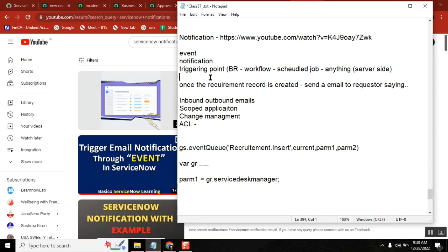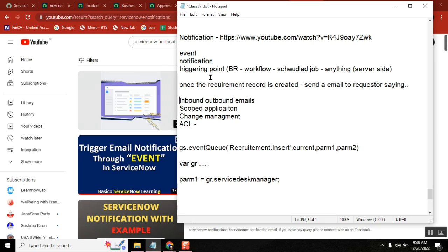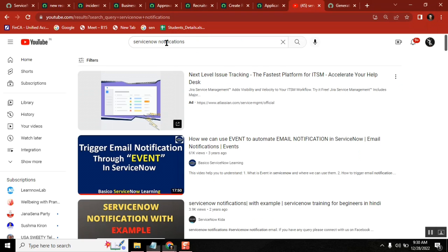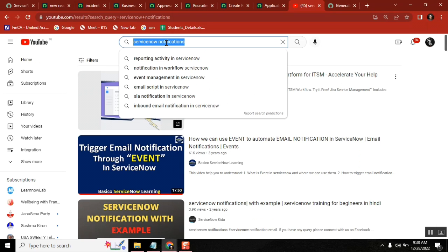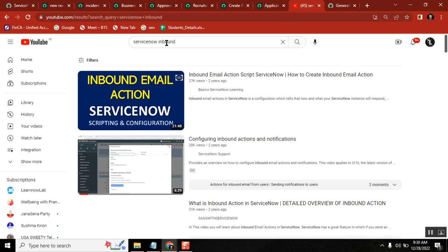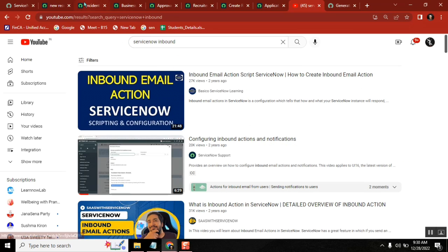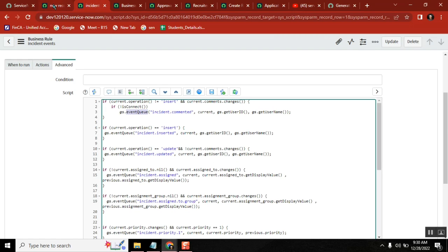What is inbound action, what is outbound action? Inbound and outbound is a very simple concept. I don't know why you are getting confused, but there are so many simple videos available on this topic.